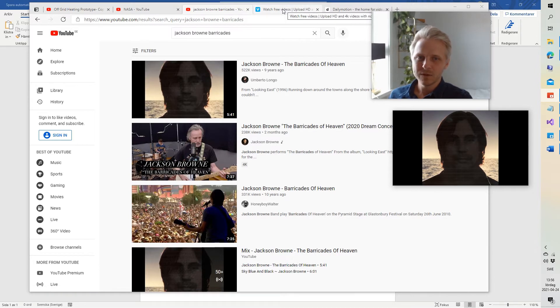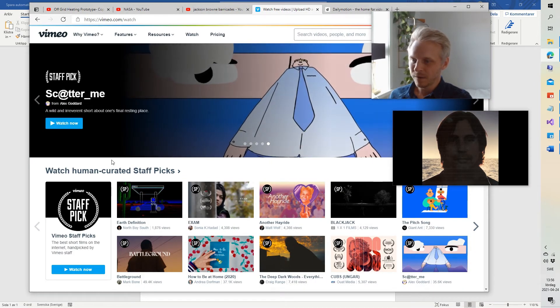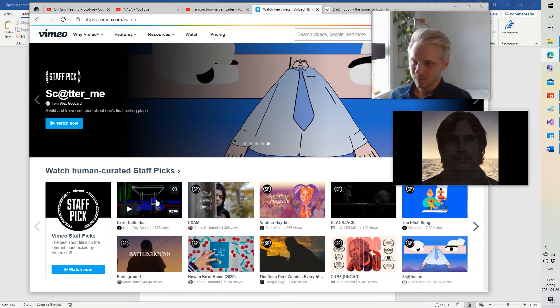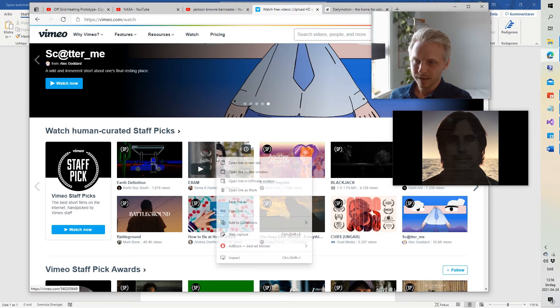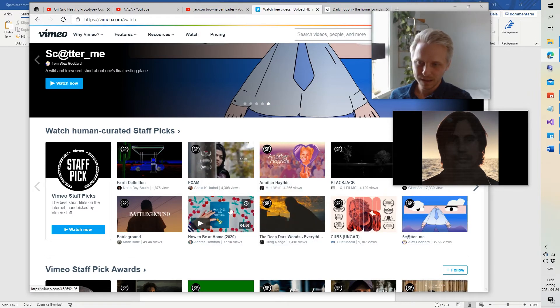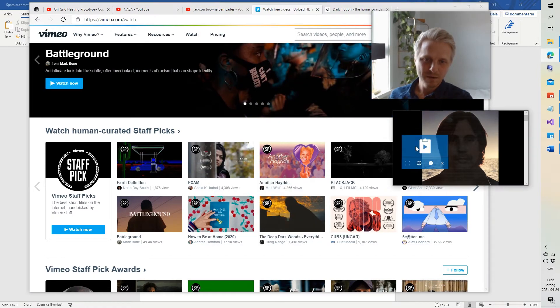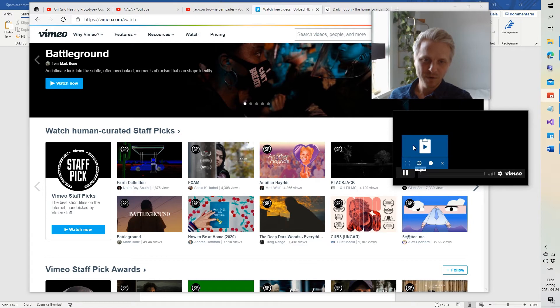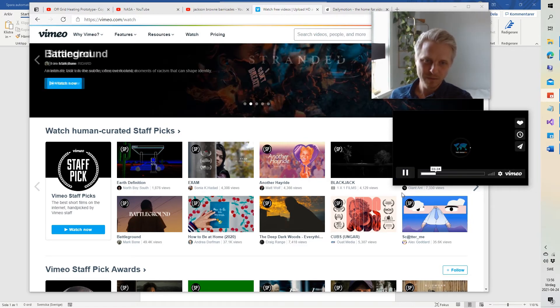And just to show you that it works on Vimeo as well, we right click a video, copy link, play from clipboard, there we go.